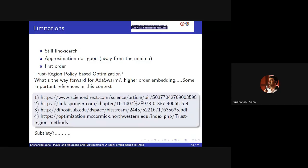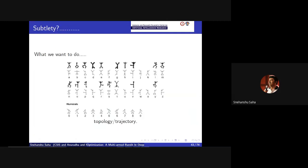There are limitations because this is still a line search method, and the approximation is not as good away from the minima. It's a first-order method. There are ways to improve this by integrating with the Hamiltonian Markov chain, which we are thinking about right now - how to make this first-order method into a second-order method. We just need to figure out a way to improve the order of approximation so that we can use it in reinforcement learning kind of problems.